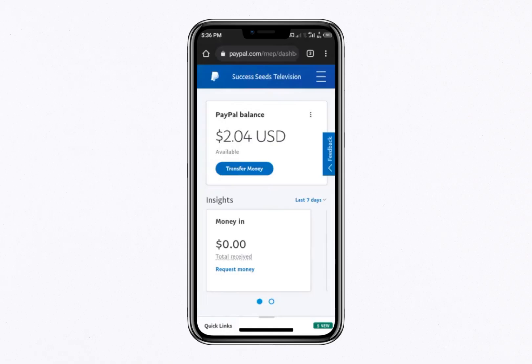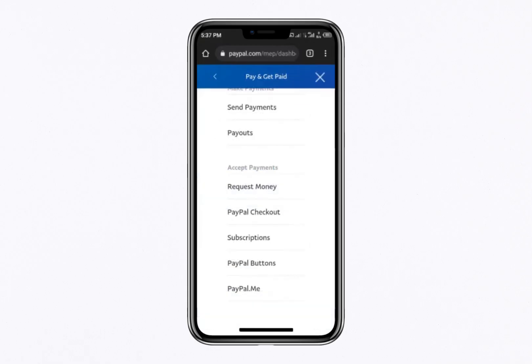Once logged in, click on the three dots in the top right corner, then select Pay and Get Paid. Scroll down until you find the PayPal.me option and click on it.